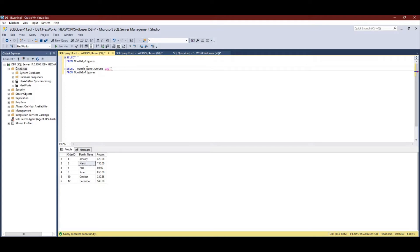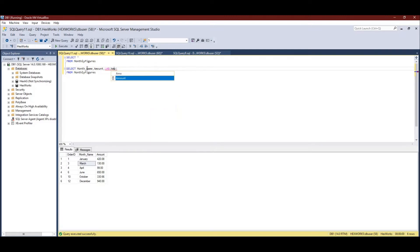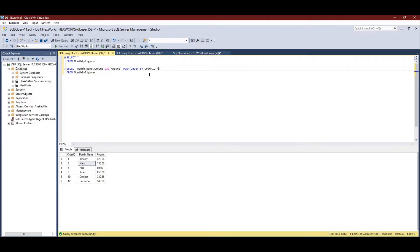LAG is a window function, just like the famous ROW_NUMBER function — we also call it an analytical function in SQL Server. I'm going to use the amount column inside the LAG function, followed by an OVER clause. In the OVER clause we specify an ORDER BY to sort the data. We have a column called order ID for sorting, so I'll use ORDER BY order_id ascending. I'll name this column 'previous_month'.